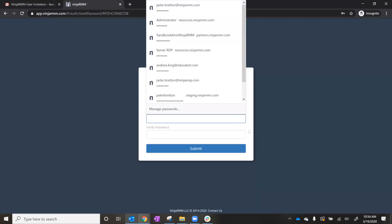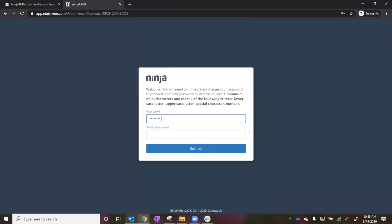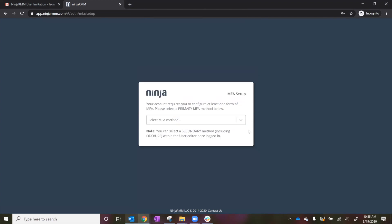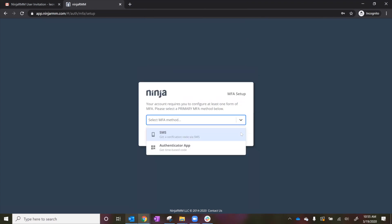The first thing we need to do is set up a password. Next, we'll need to set up multi-factor authentication. We support SMS text and Authenticator apps.